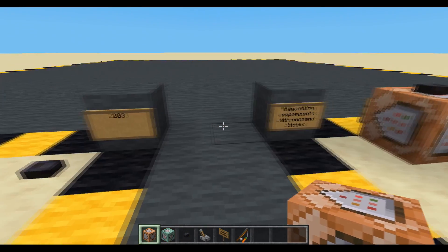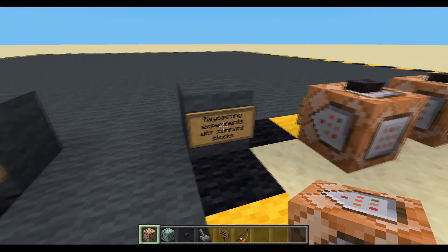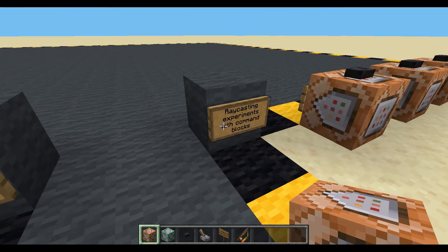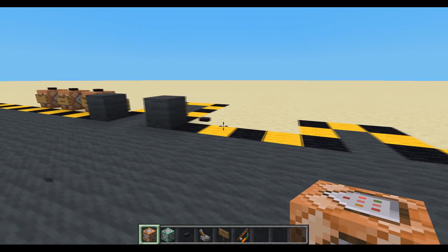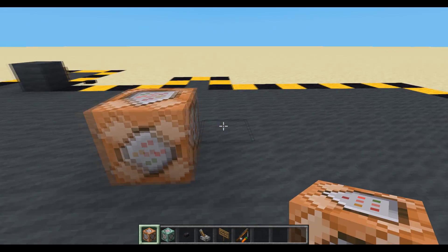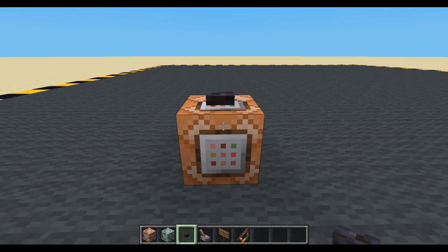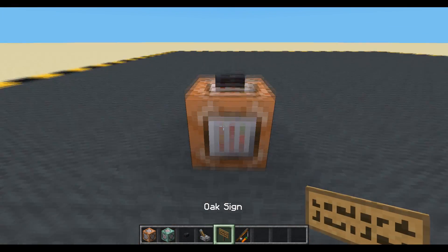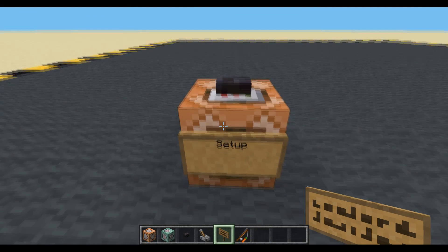Hello and welcome to episode 203 where we're going to be doing some raycasting experiments with command blocks only. We're not going to use a datapack because we haven't started using those yet. And is it possible with only commands? Yes it is, otherwise this would be a pretty pointless video. So let's get some setup.